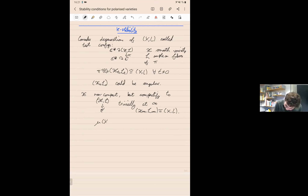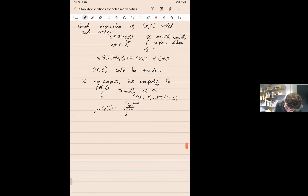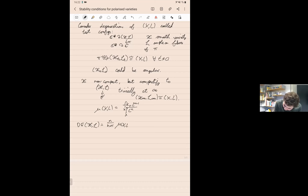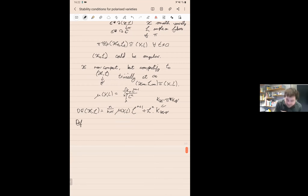I'll denote the topological constant μ(X, L) = −K_X · L^{n-1} / L^n. The Donaldson-Futaki invariant is also an intersection number, now over the (n+1)-dimensional variety 𝒳: it's given by n/(n+1) · μ(X,L) · ℒ^{n+1} + ℒ^n · K_{𝒳/ℙ¹}, where K_{𝒳/ℙ¹} = K_𝒳 − π* K_{ℙ¹} is the relative canonical class. This is a number because 𝒳 is (n+1)-dimensional.